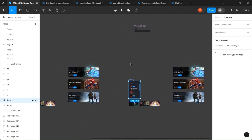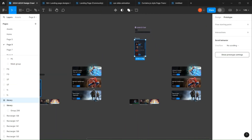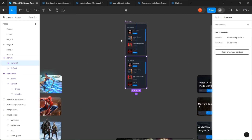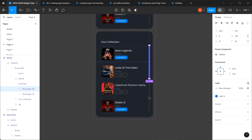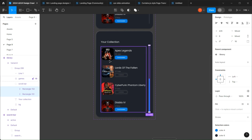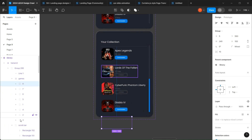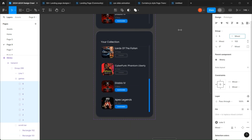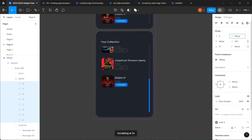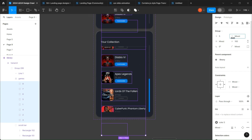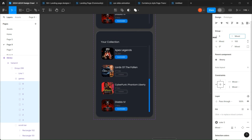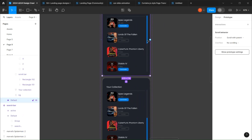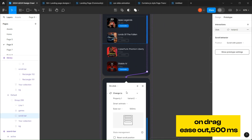Create a component set for the library group. First, slide the blue rectangle to the bottom.